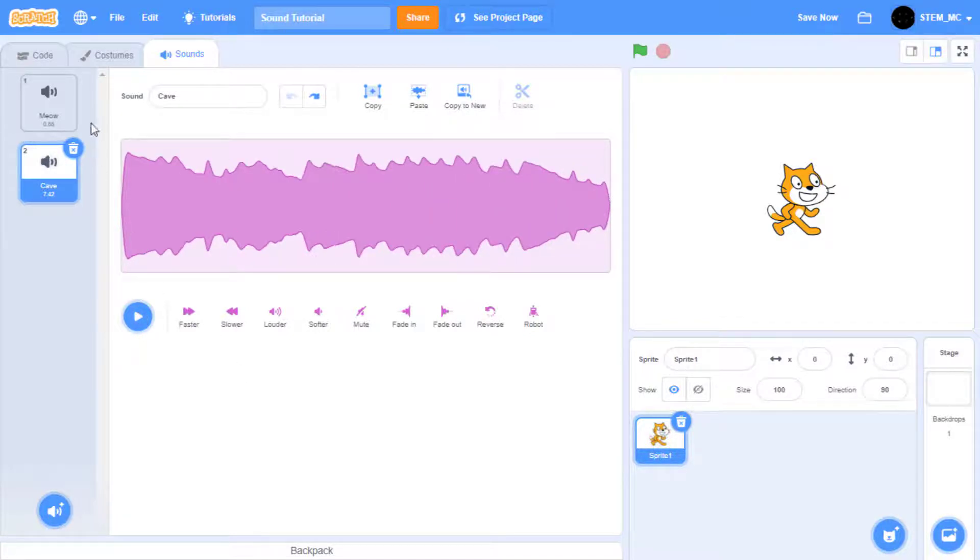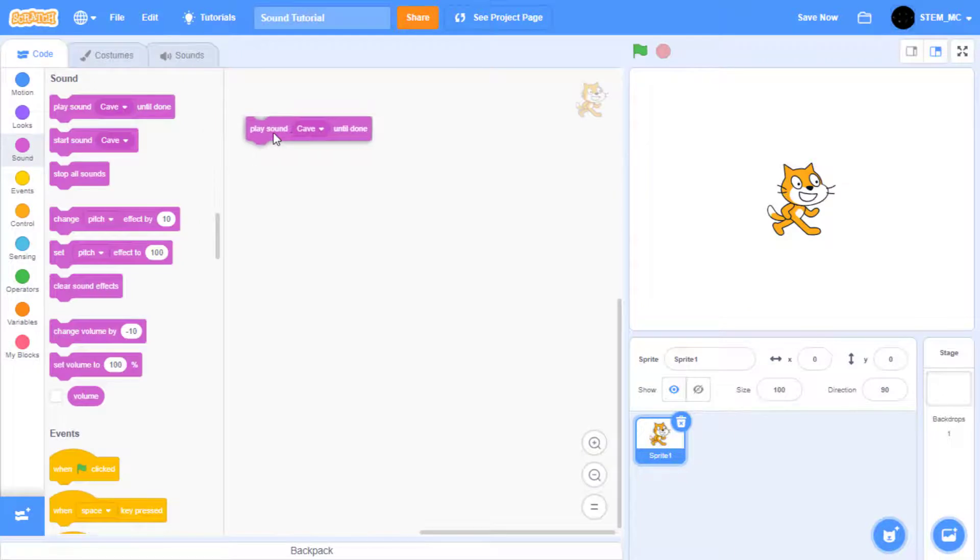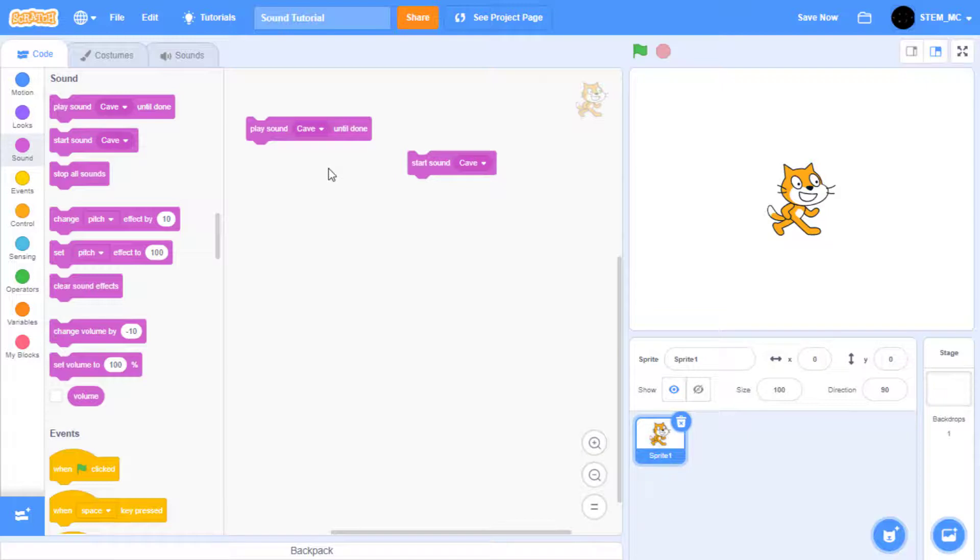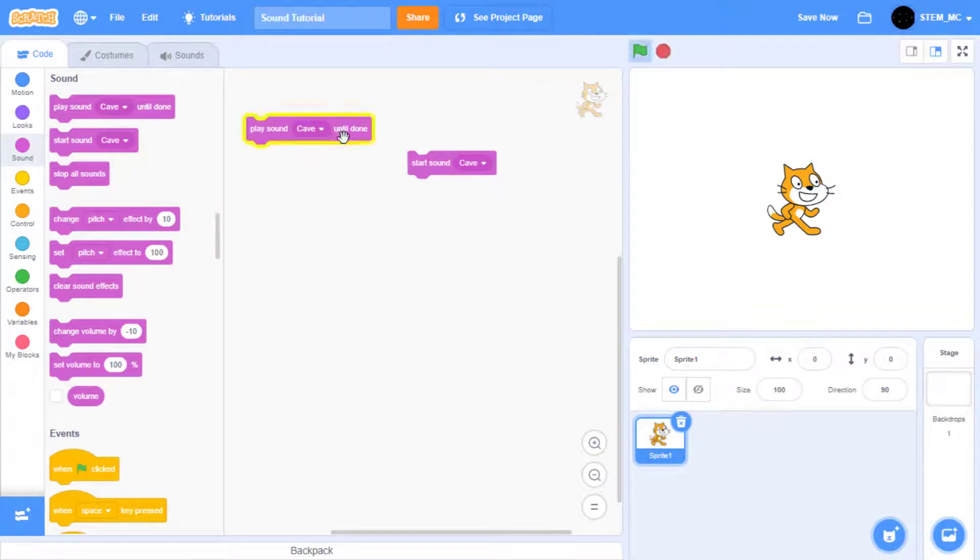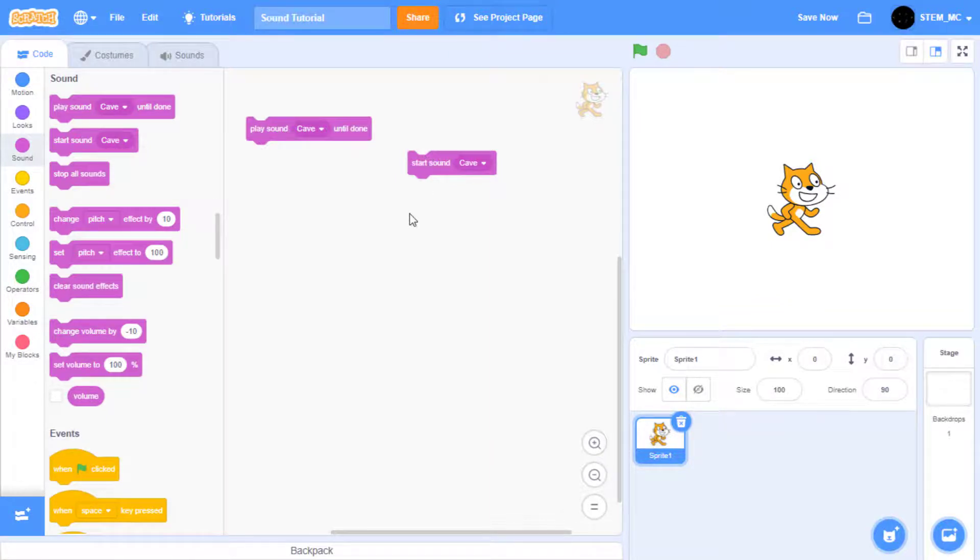Now let's go to the code. We have a play sound cave until done block and start sound cave as our first two blocks. These essentially do the same thing at the start with one minor difference. Play sound cave waits until the sound is completely done before going on to the next block. Start sound goes straight to the next block and just starts the sound like this.